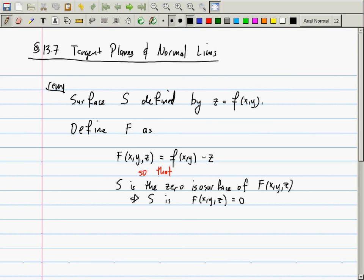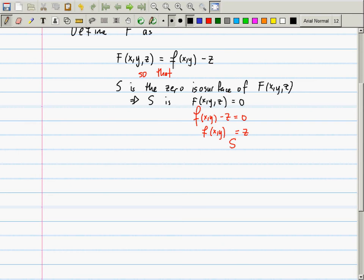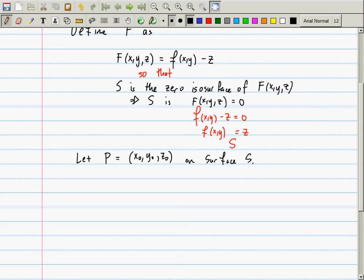To make this clear: if we solve the equation big F = 0, that's the same as saying little f(x, y) minus z = 0, which is the same as f(x, y) = z, which is exactly the surface S. So I'm playing a game where instead of looking at z = f(x, y), we look at it as the zero isosurface of a function of one higher dimension.